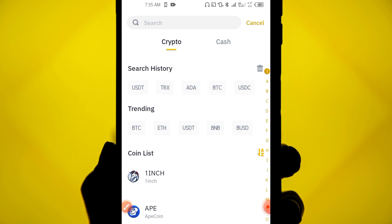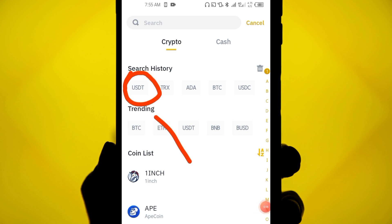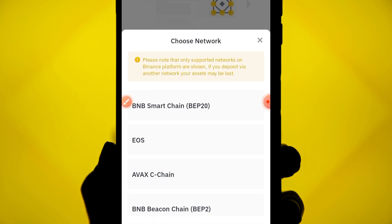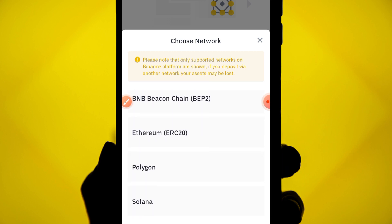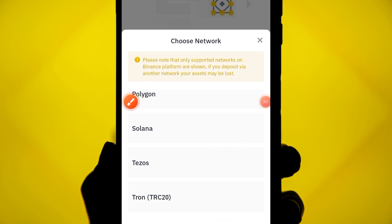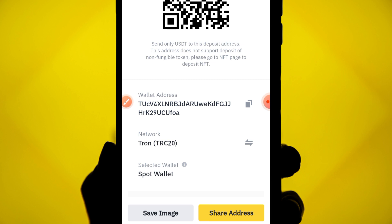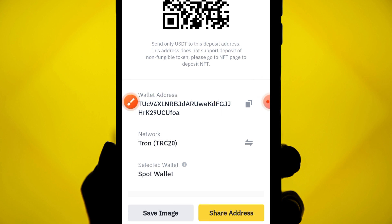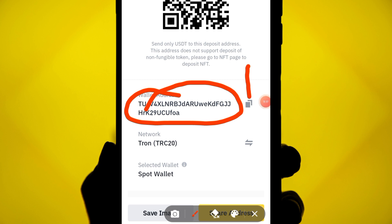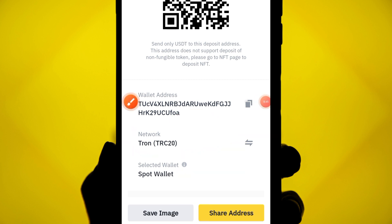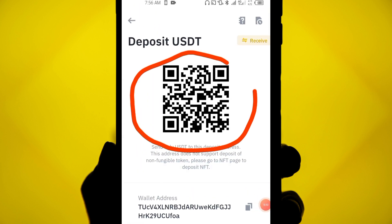Select USDT — the most common stable coin — and if it doesn't appear, search for it. When you click on USDT, you need to choose a network. For USDT on Binance, use TRC20 (Tron). Click on TRC20 and copy the wallet address shown. Do not type this address manually — any mistake will result in losing your crypto. Use the copy button.